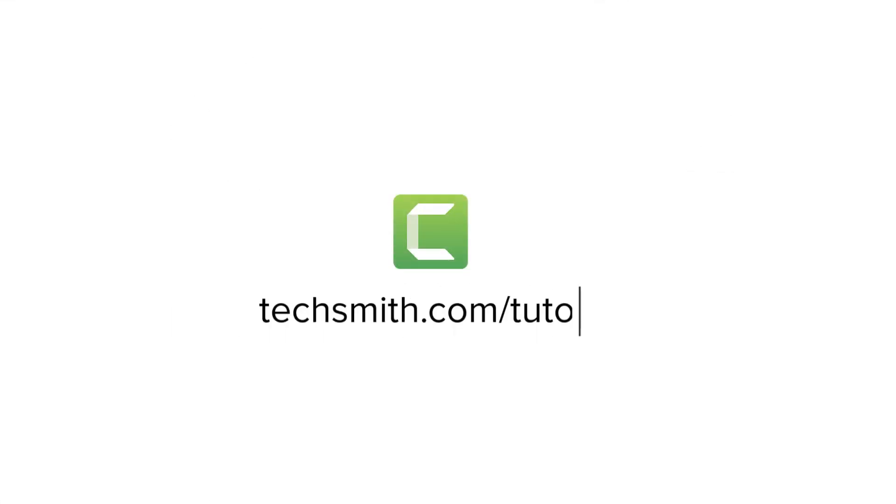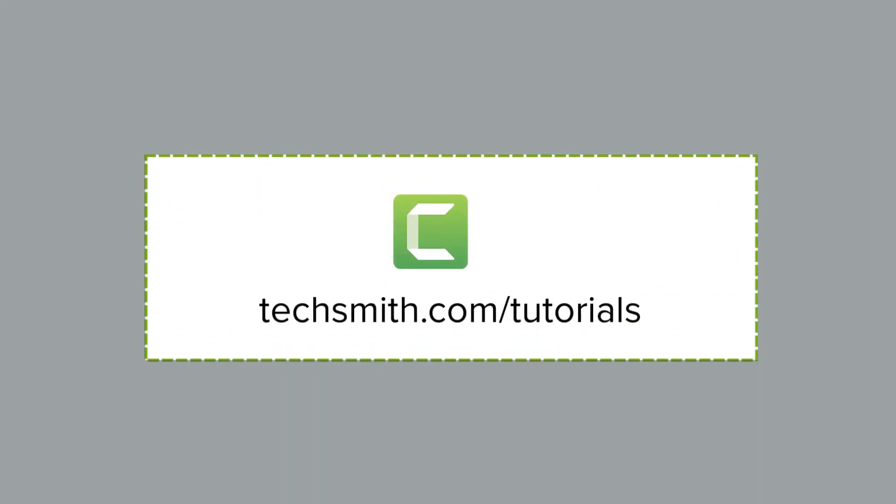To learn more about Camtasia, be sure to check out our other tutorials. Thanks for watching.